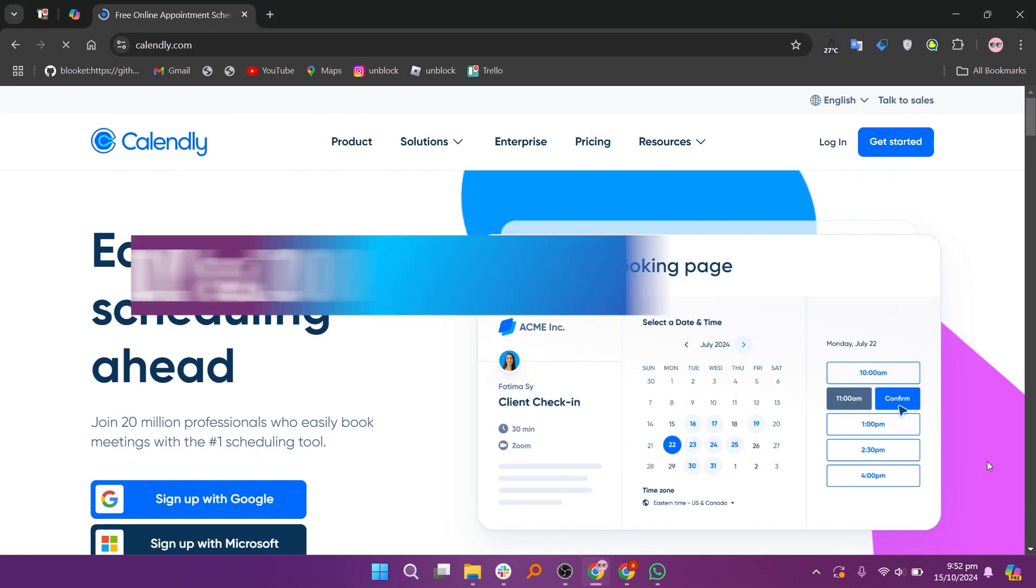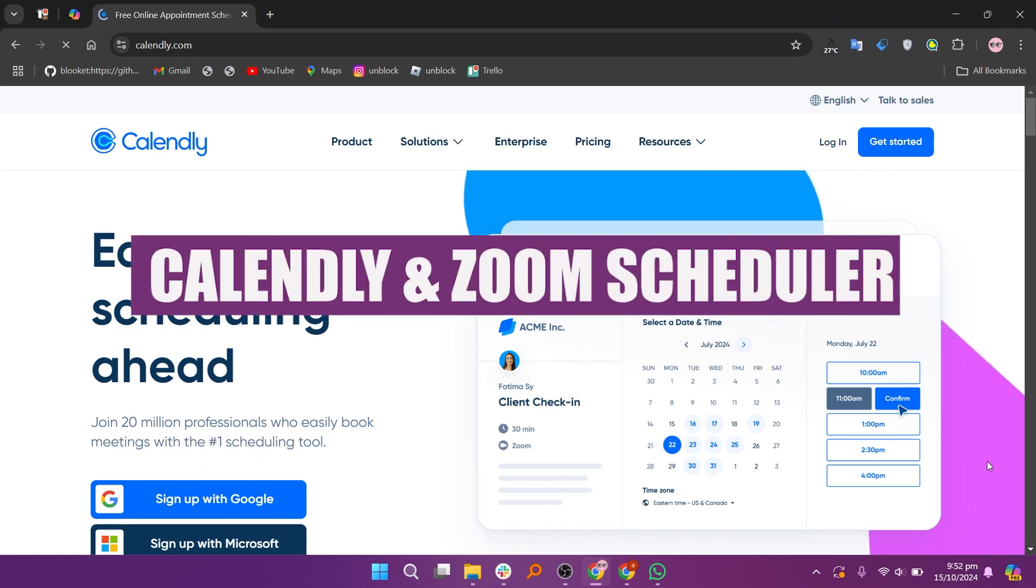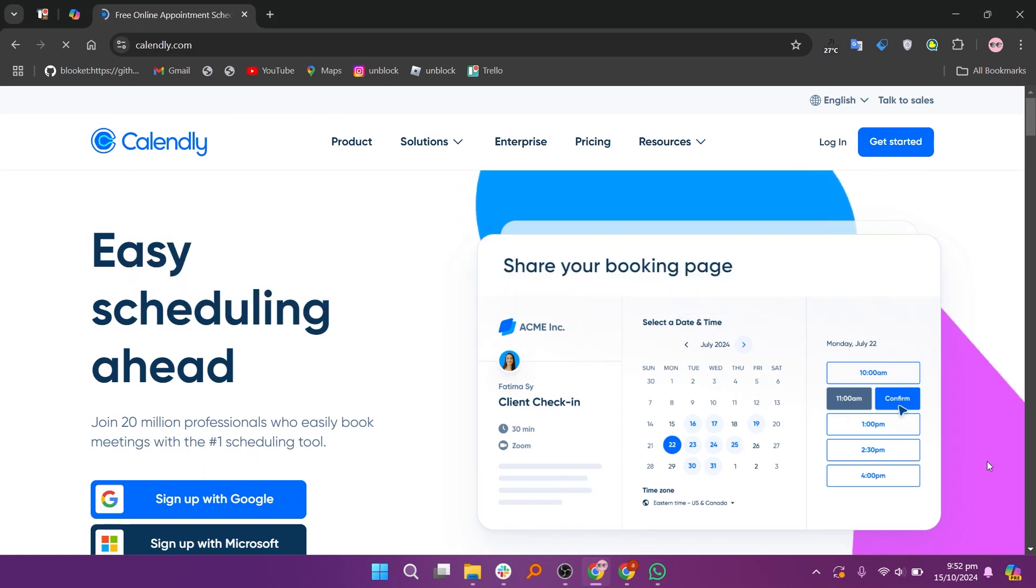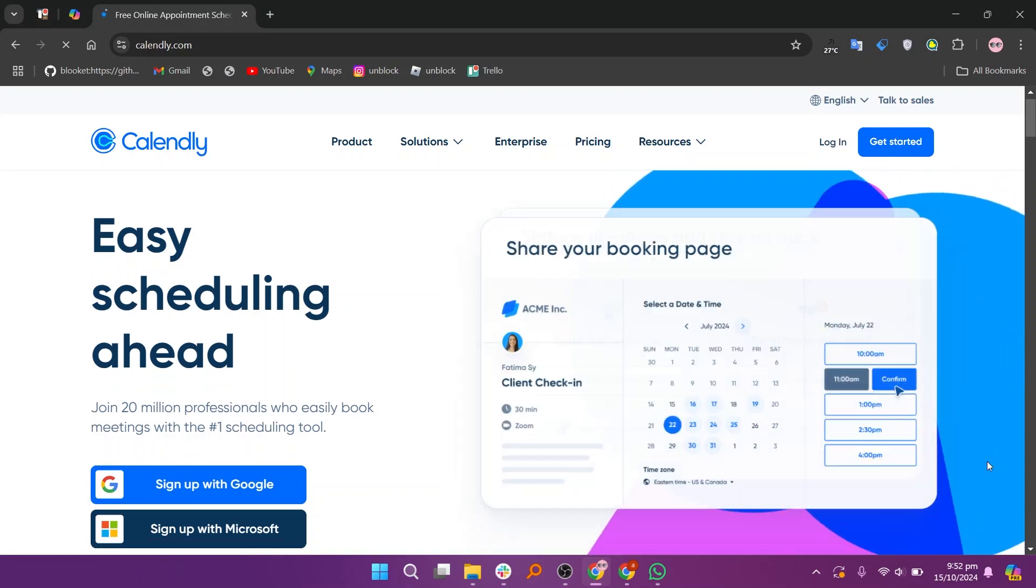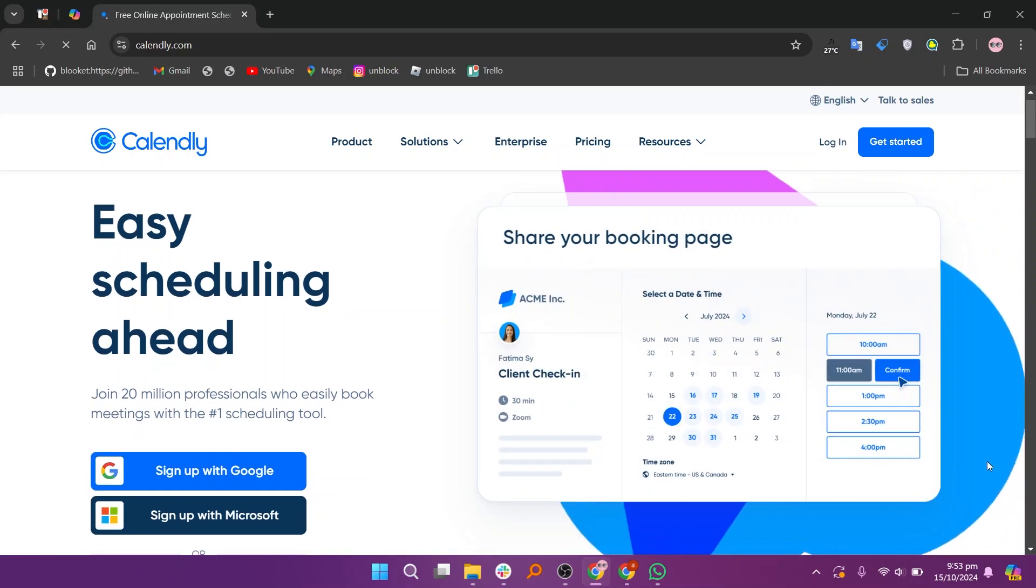In this video, we will compare Calendly and Zoom Scheduler. If you want to get started with either Calendly or Zoom Scheduler, you can use the links given down in the description.